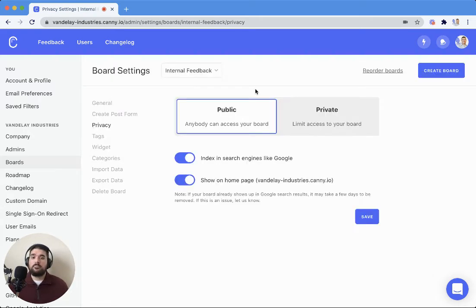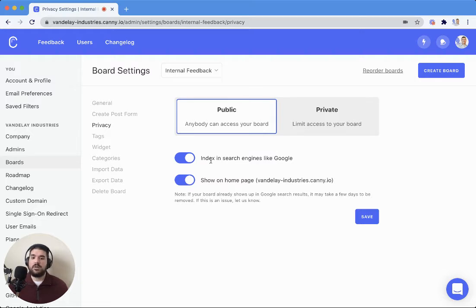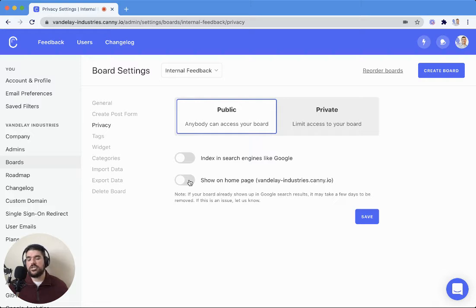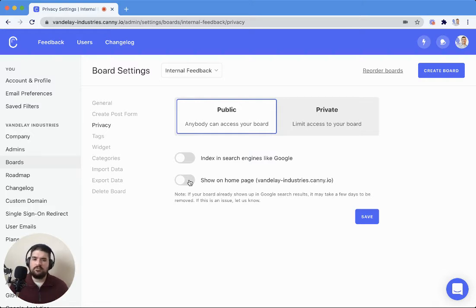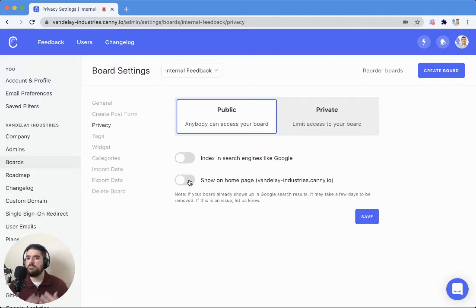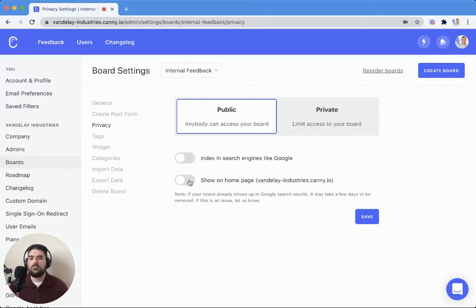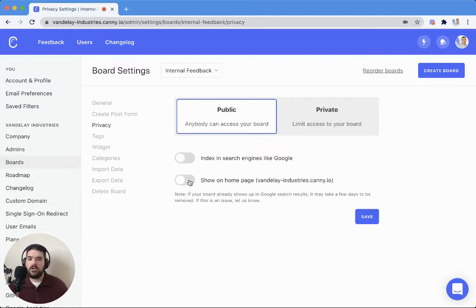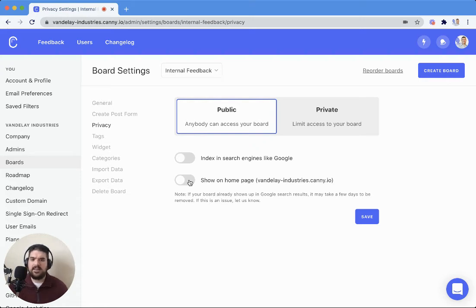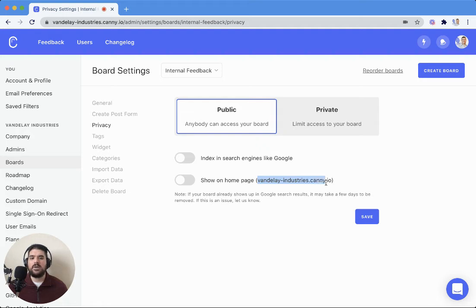With public boards, you can leave it public. You can hide it from indexing and search engines like Google. This is a way to have a pseudo-private board. This way, only people with the link to the board will be likely to find it. You're not going to have people stumbling onto it from Google. You can also choose whether to show it on your homepage, which would be your Canny homepage.